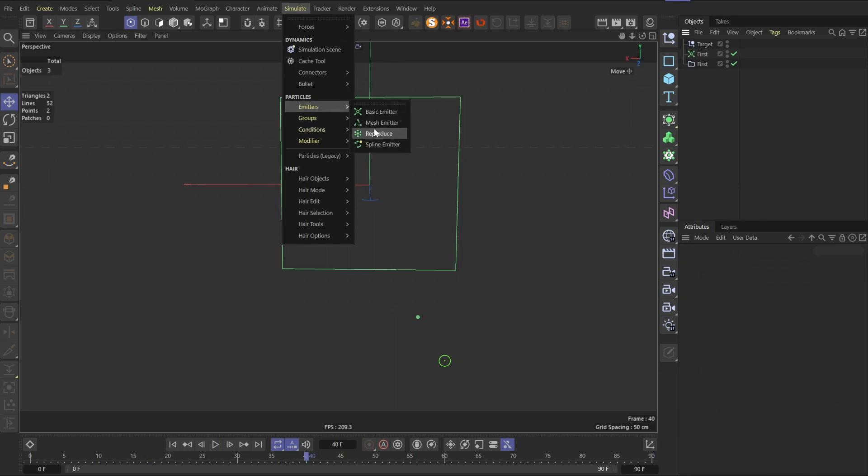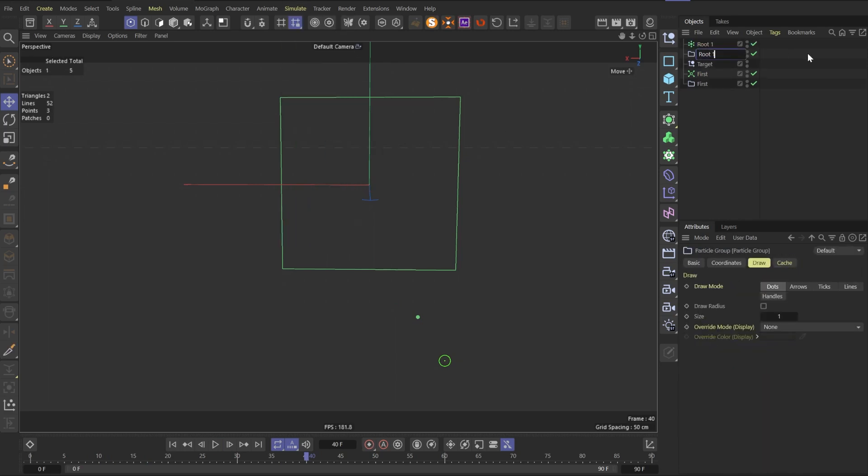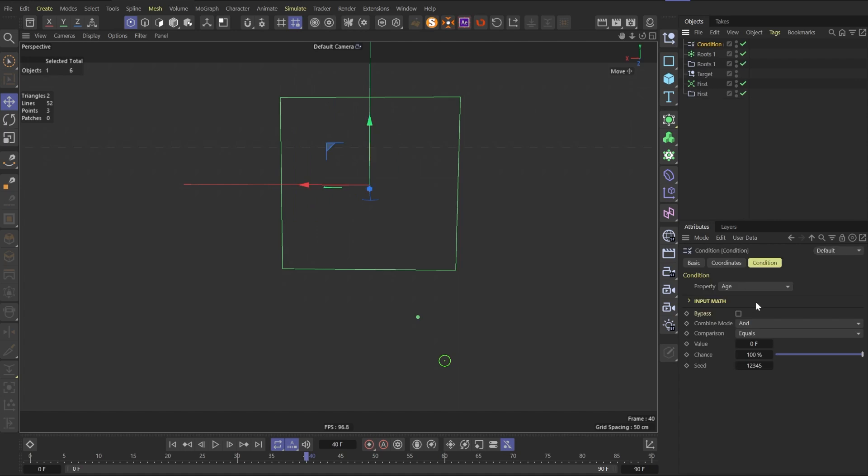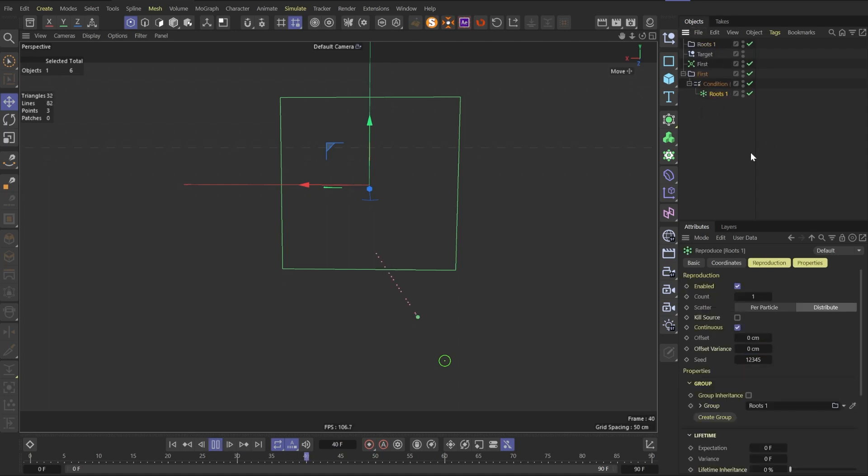Create new reproduce emitter and call it root 1, same as a new group. Then we need to add condition. Leave conditions property as age, comparison to greater than, and the value 25 frames. Then put our condition in the group first, and then place root 1 into this condition.